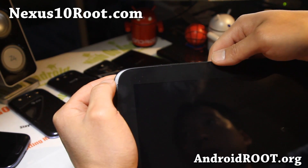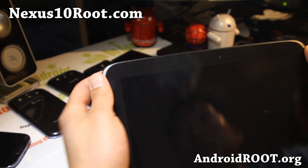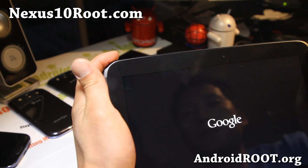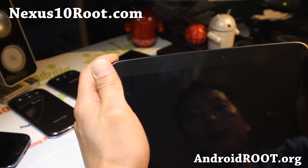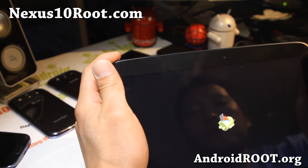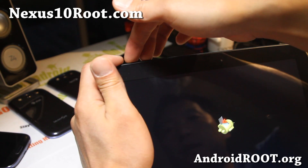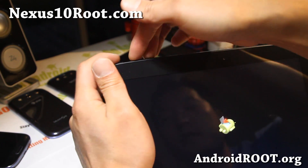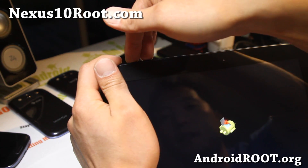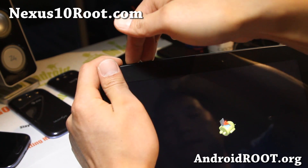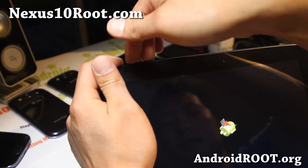Hit the power button and you'll be in stock recovery where you'll be able to do a wipe data factory reset, and this will fix everything. So go ahead and hold all three buttons down at once. Just keep trying until you see the blue menus, all at the same time.